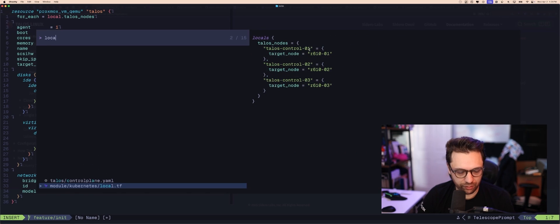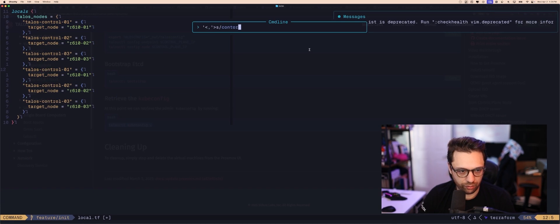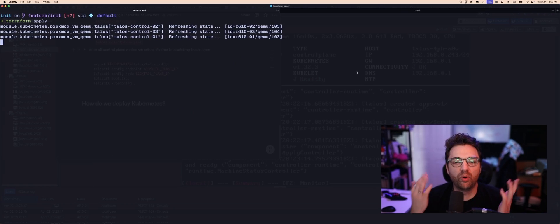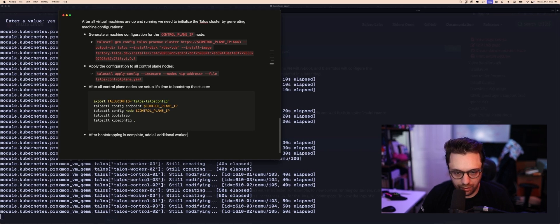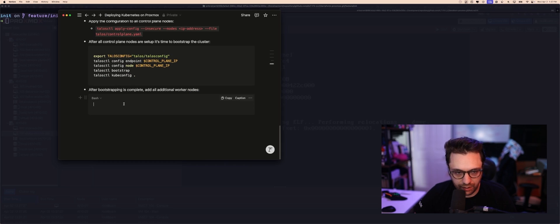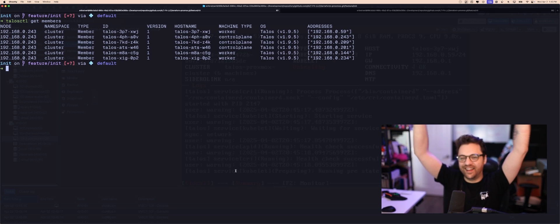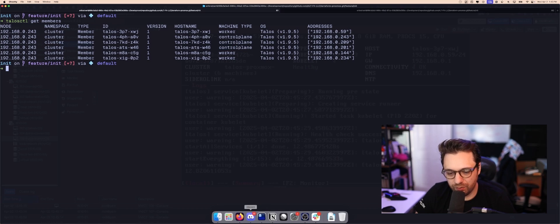Now let's provision workers. Adding three worker machines to the local variables, then control and worker blocks in Terraform. Terraform plan, terraform apply — give me more machines. After bootstrapping is complete, applying worker config to all additional worker nodes. Worker, worker, worker — control plane, control plane, control plane. We done did the thing.